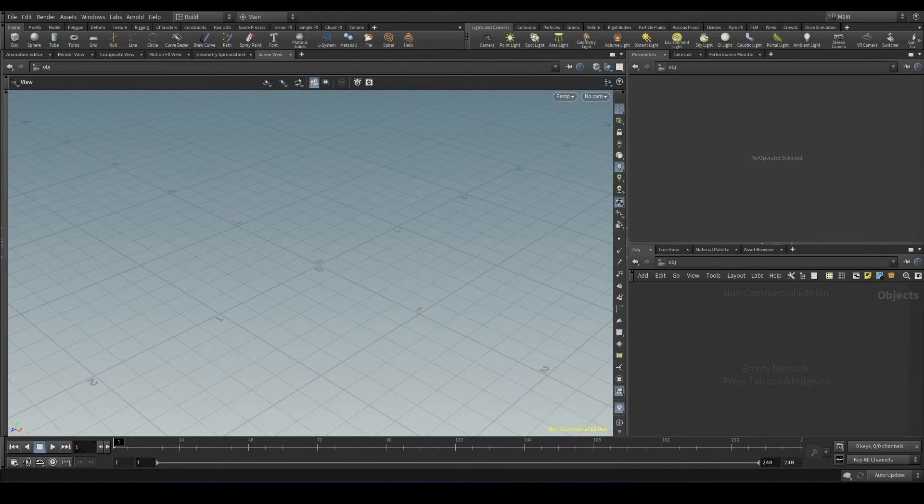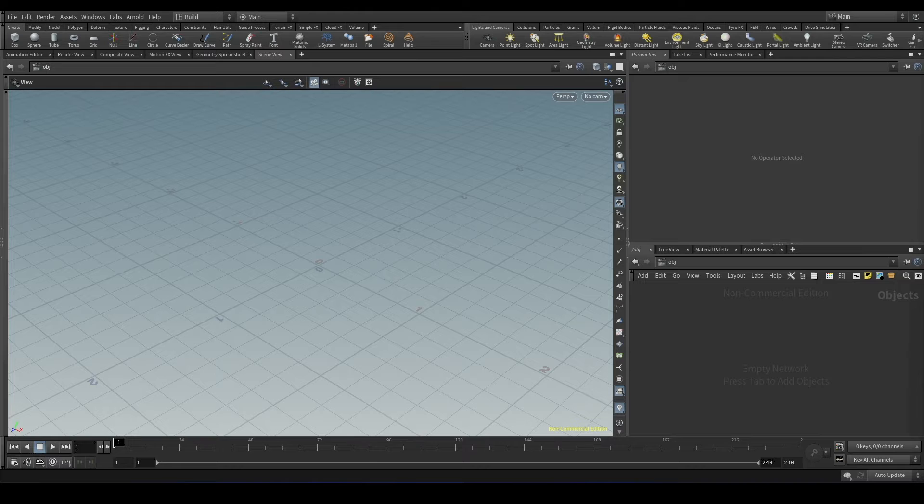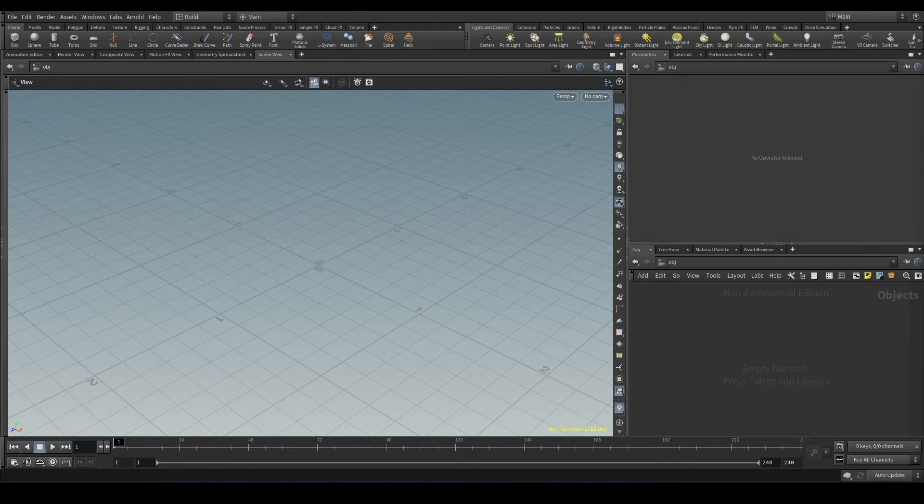Hello everyone. So in today's Houdini tutorial, we will learn a new function called nearpoints.